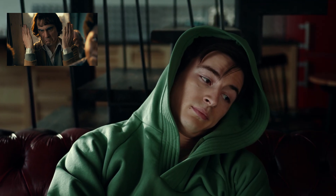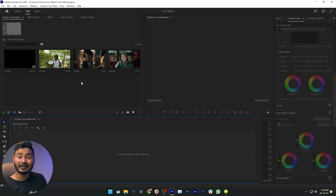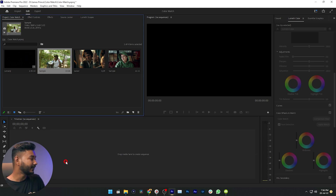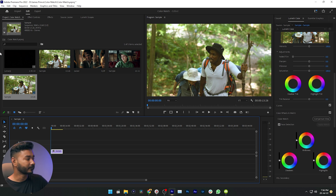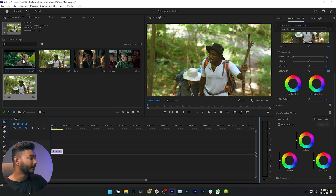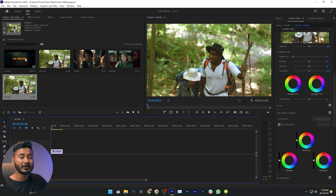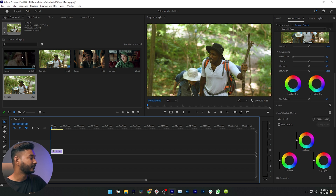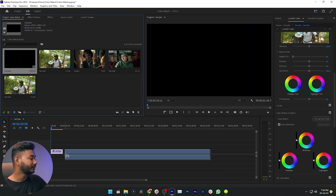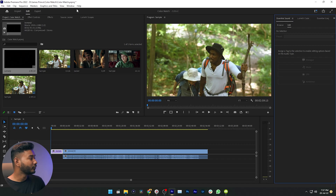So let's get started. I have already added some clips to show you how you can copy color grading from any video clips. First, let's make a new sequence. I'm going to show you how you can copy any color grading from your favorite movie. I have already downloaded a trailer from the movie, and I want to copy the color grading from that movie and apply it on this clip. So drag the movie clip here.